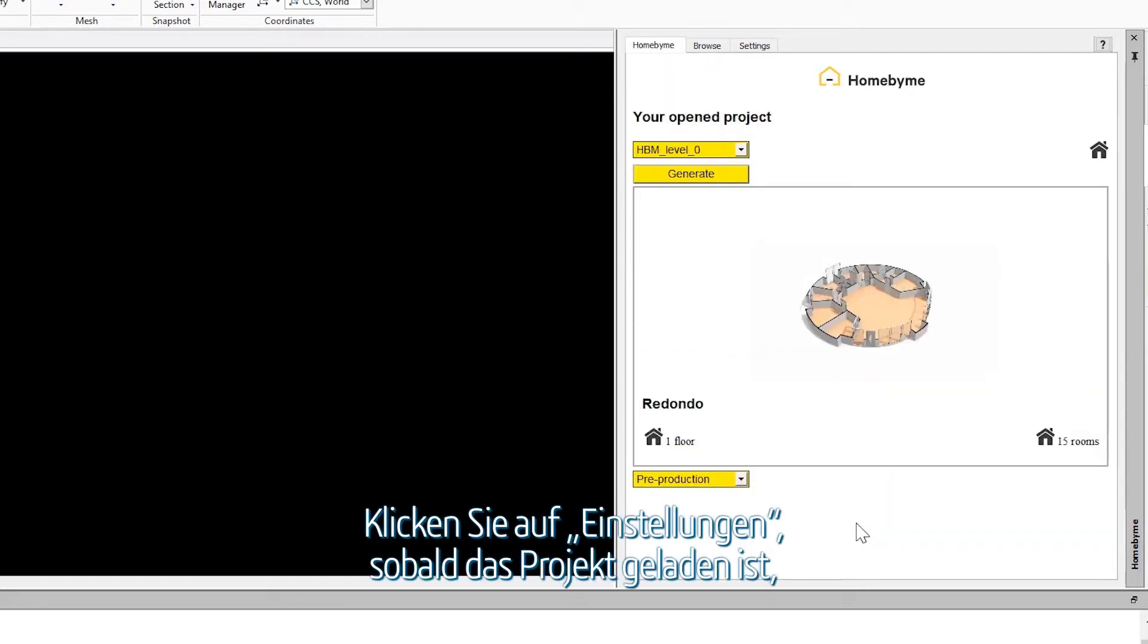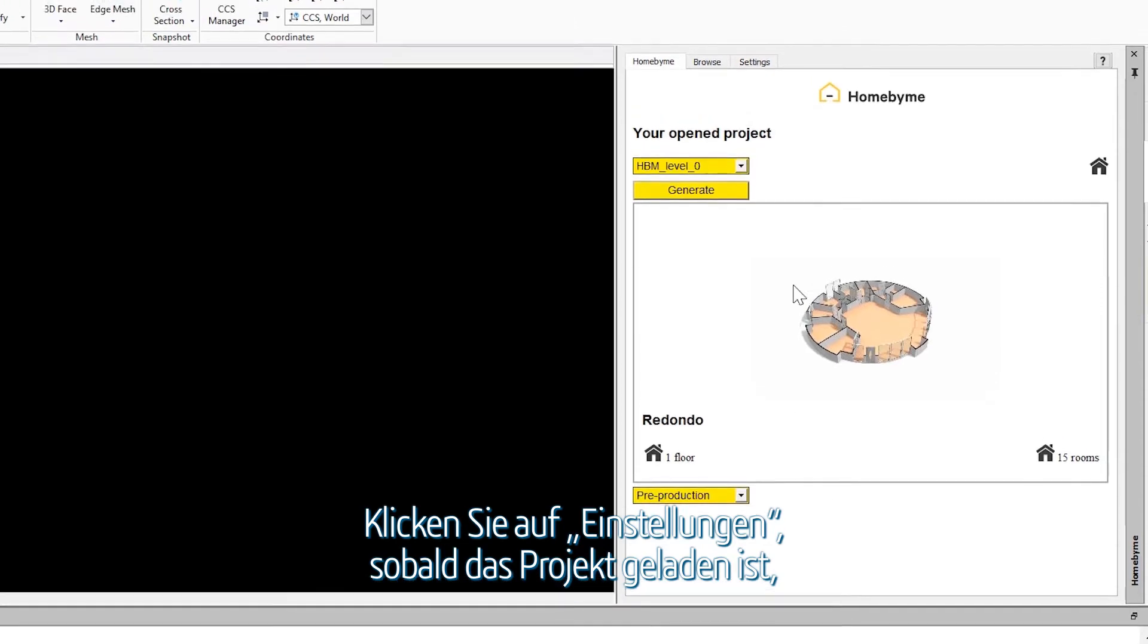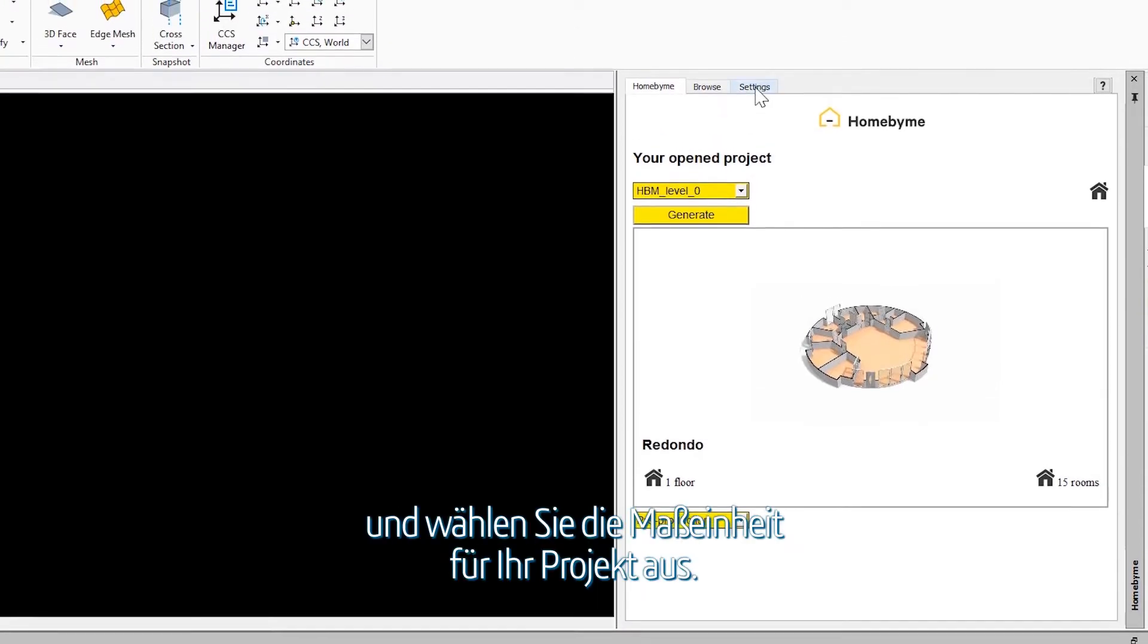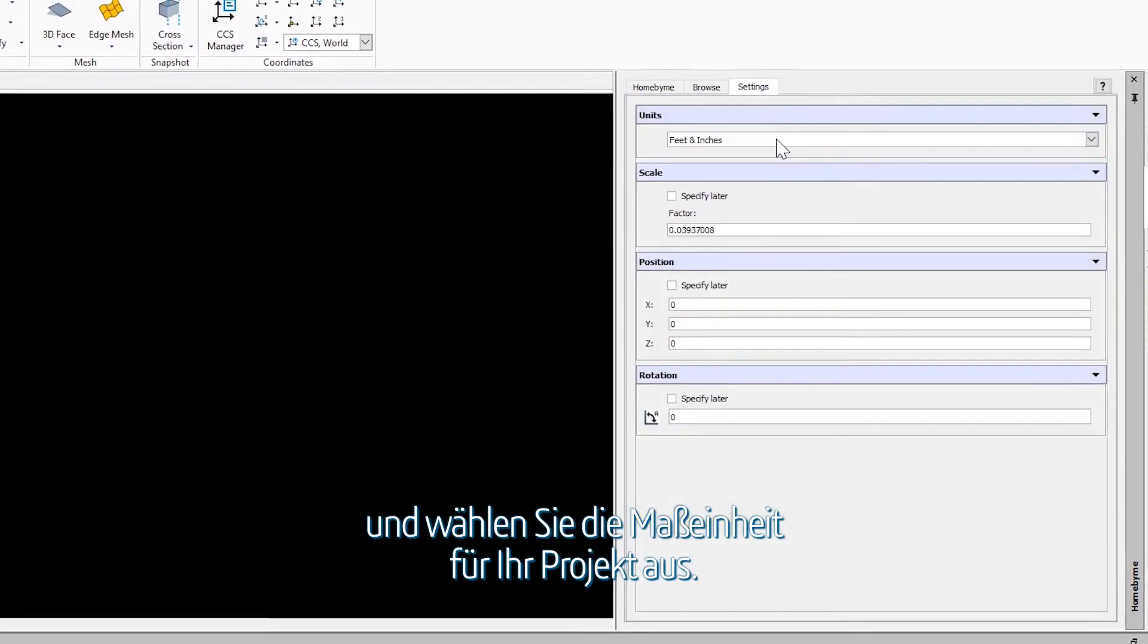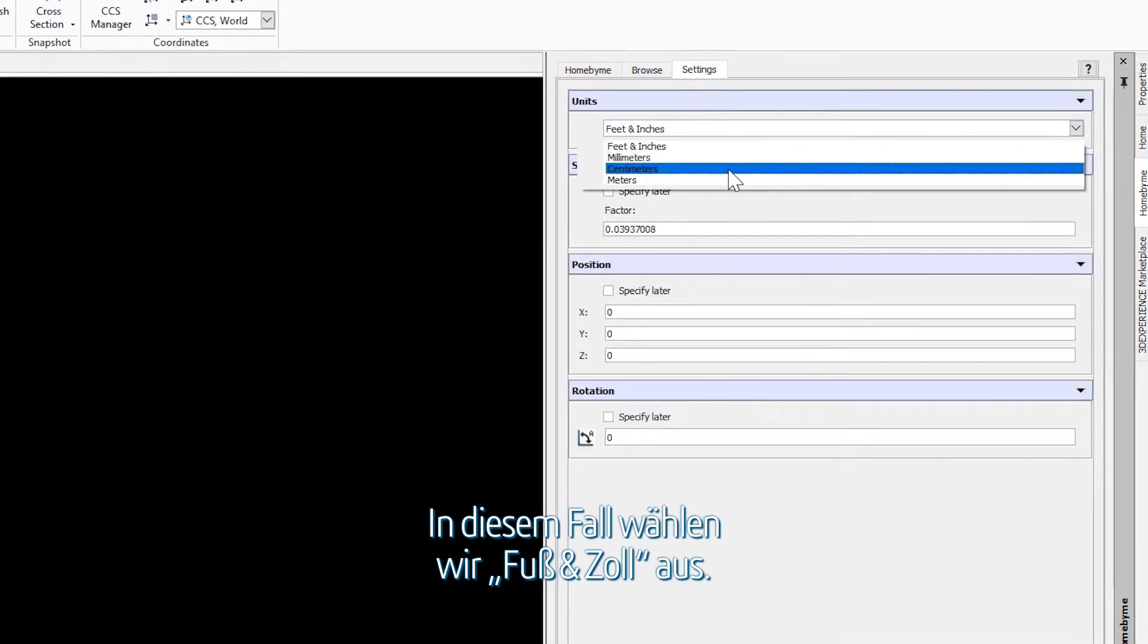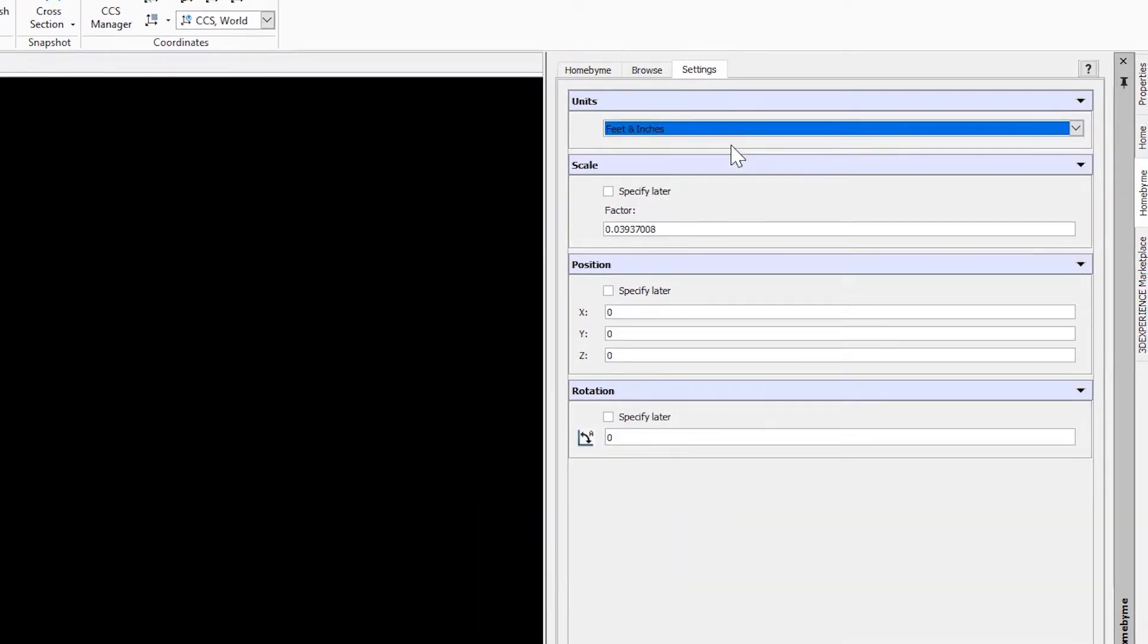Once the project loads, click Settings and select the units for your project. In this case, we will select Feet and Inches.